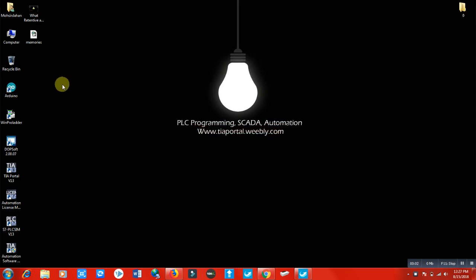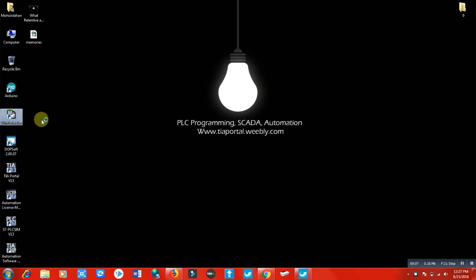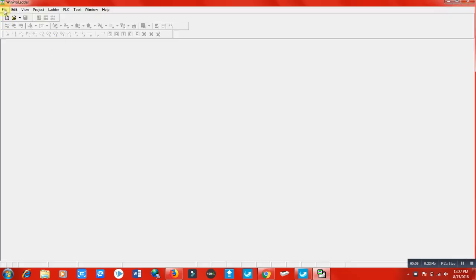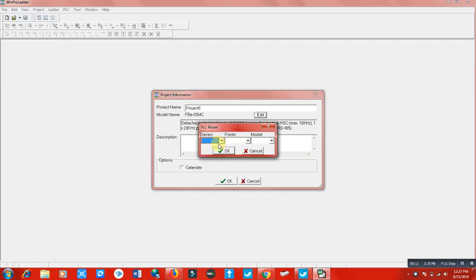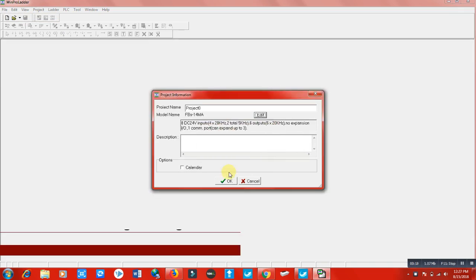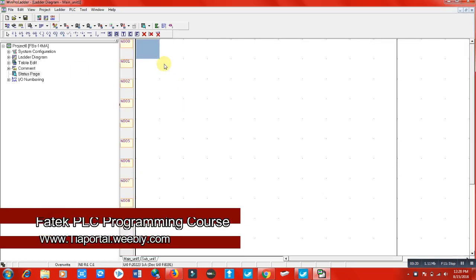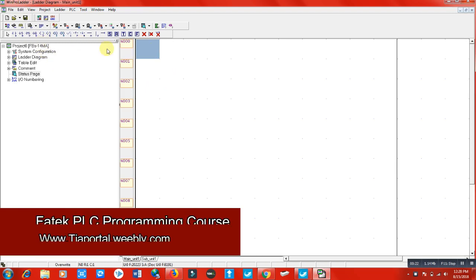Hi and welcome to this lecture. In this lecture we are going to learn about the comparator function. Let's start from a new project. A comparator means whenever we have to compare two values and want to operate based on a third value, we will compare those two values.